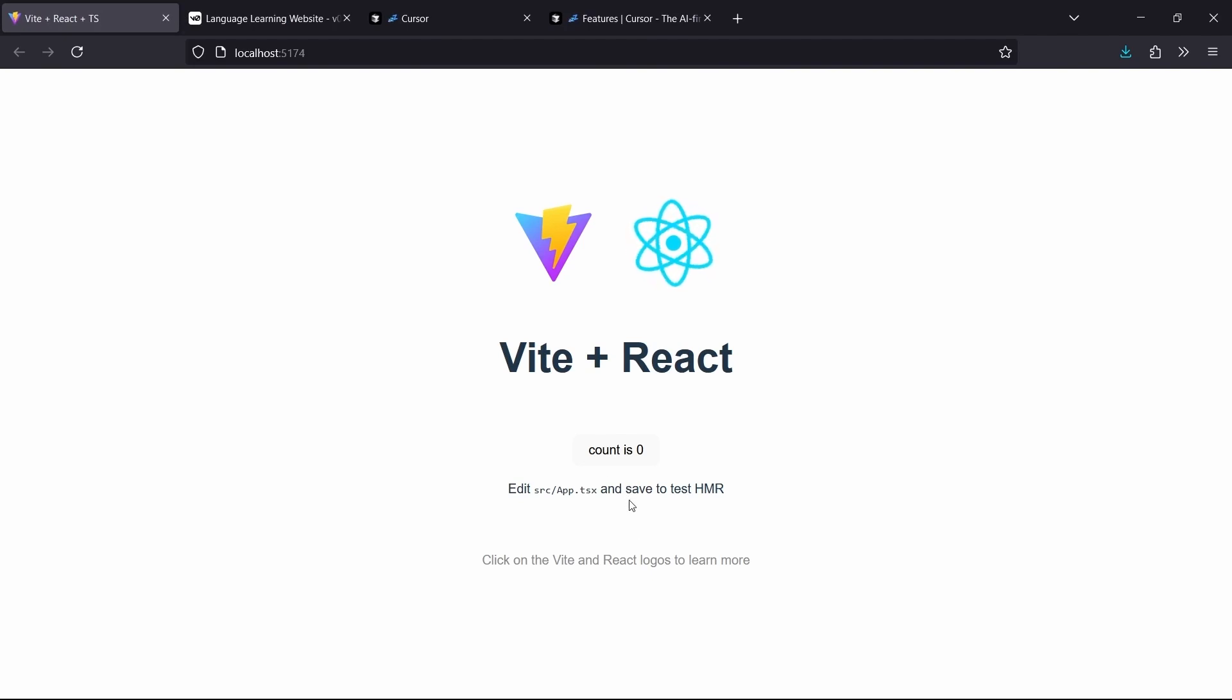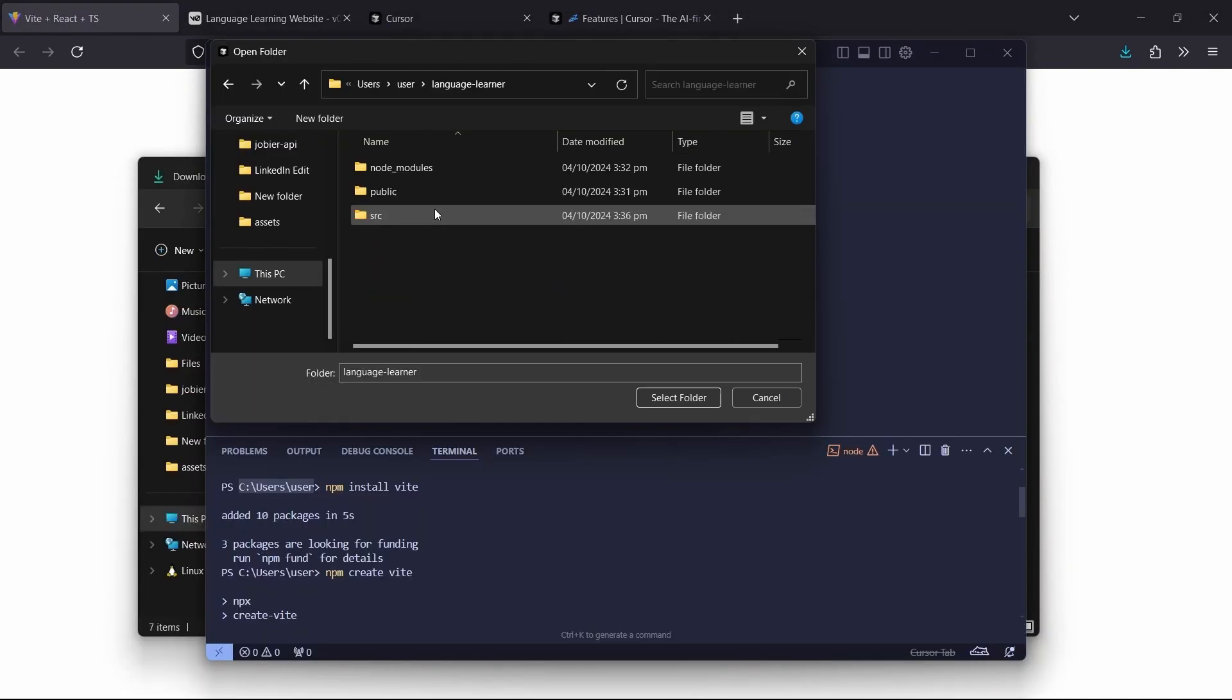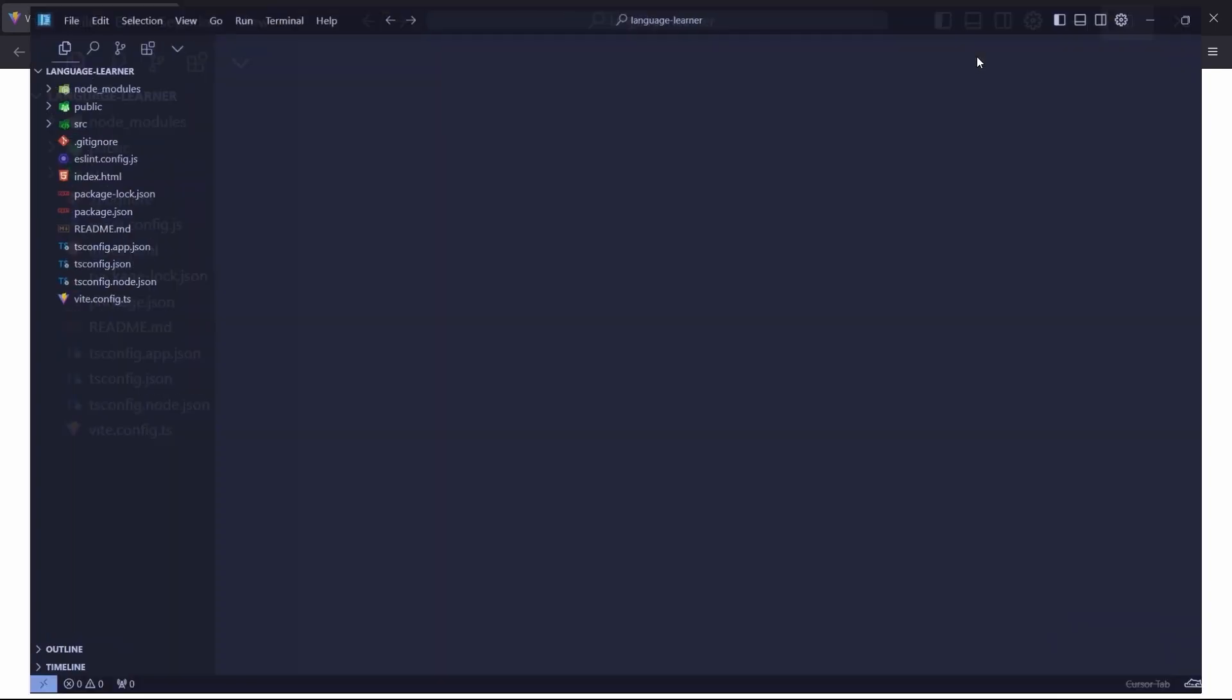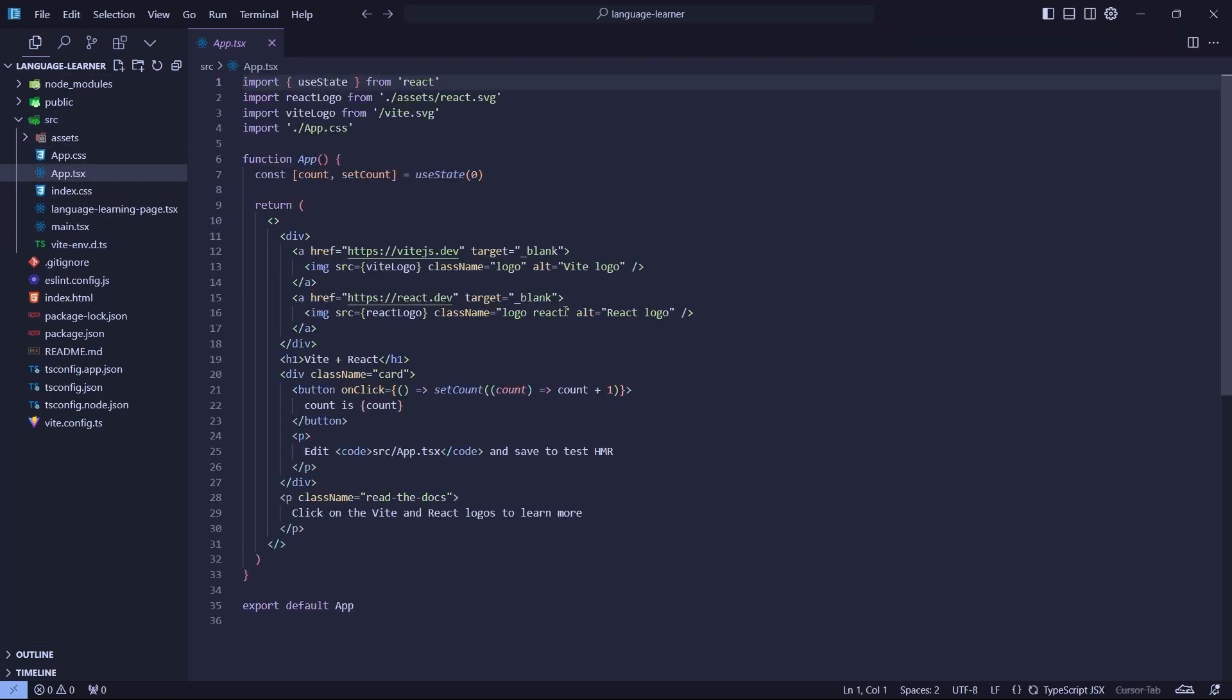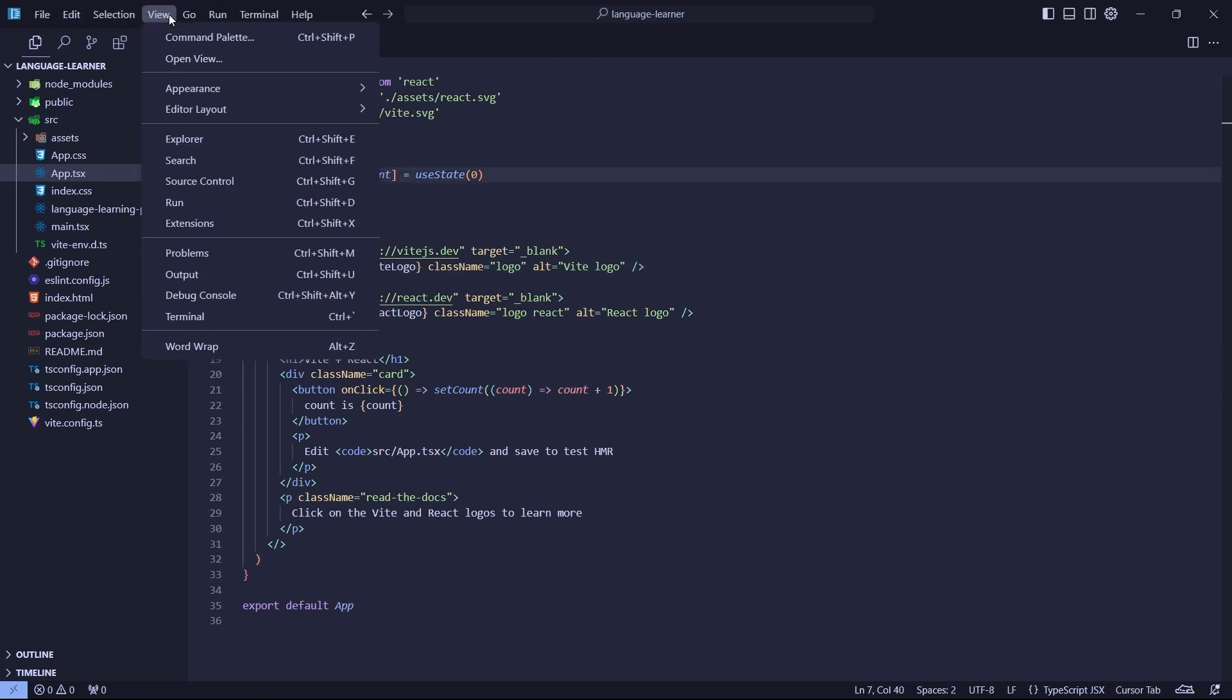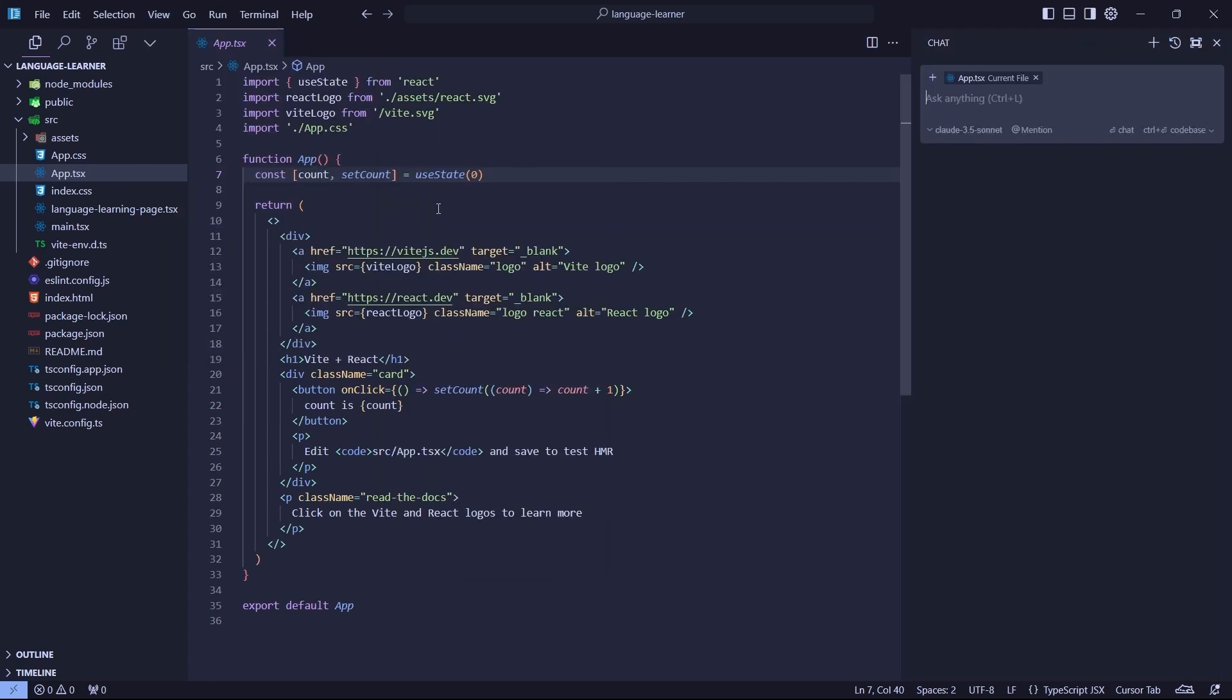Now we can open up the project that we just created in Cursor so that we can start using the AI-powered editing. This is our Vite project. We're going to open up Source and our App.tsx. This is the file that we're seeing. Now we don't want to see this basic file. To use AI-powered editing, we go to View, Appearance, and Chat.